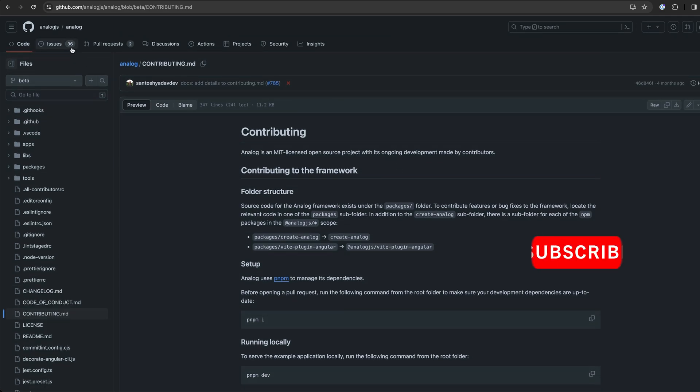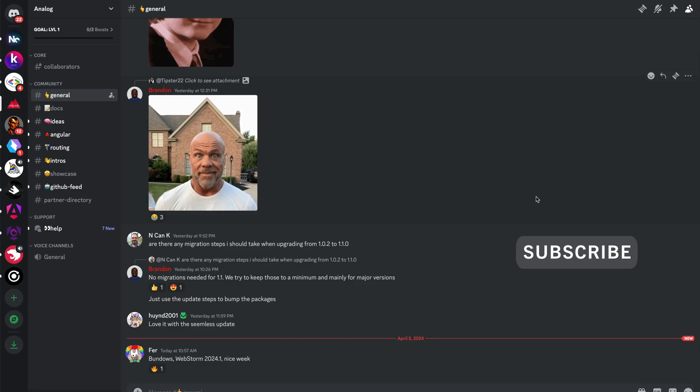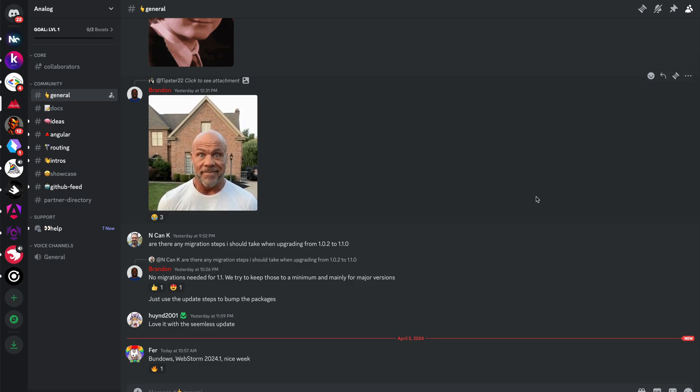If you like this video, please consider a like or subscribe before you go, and I hope to see you in the analog Discord — link in the description.